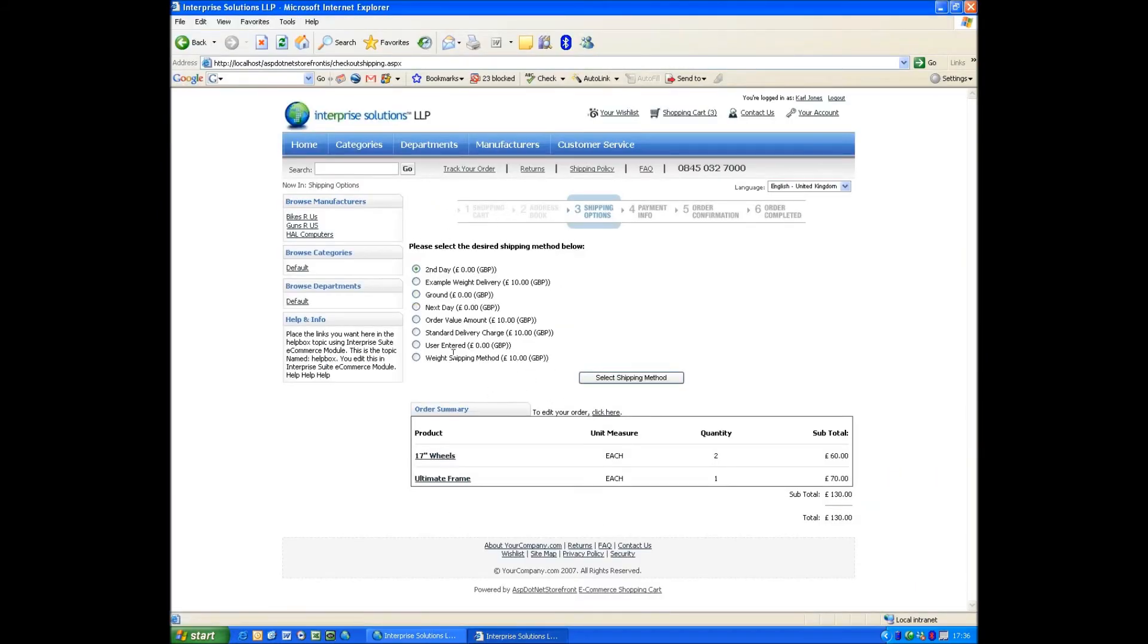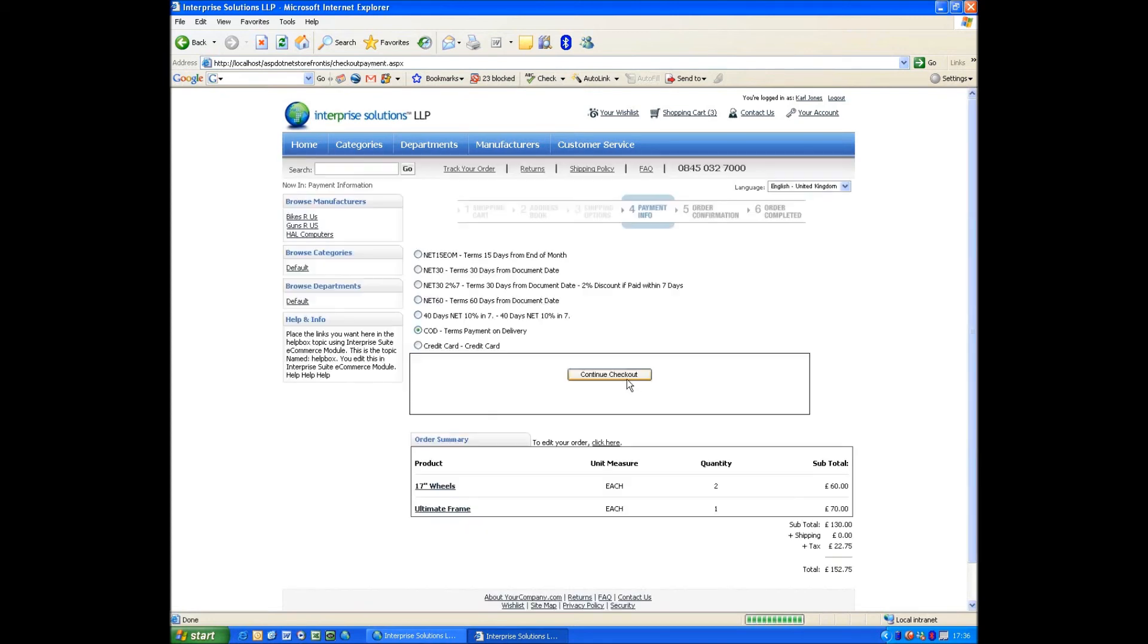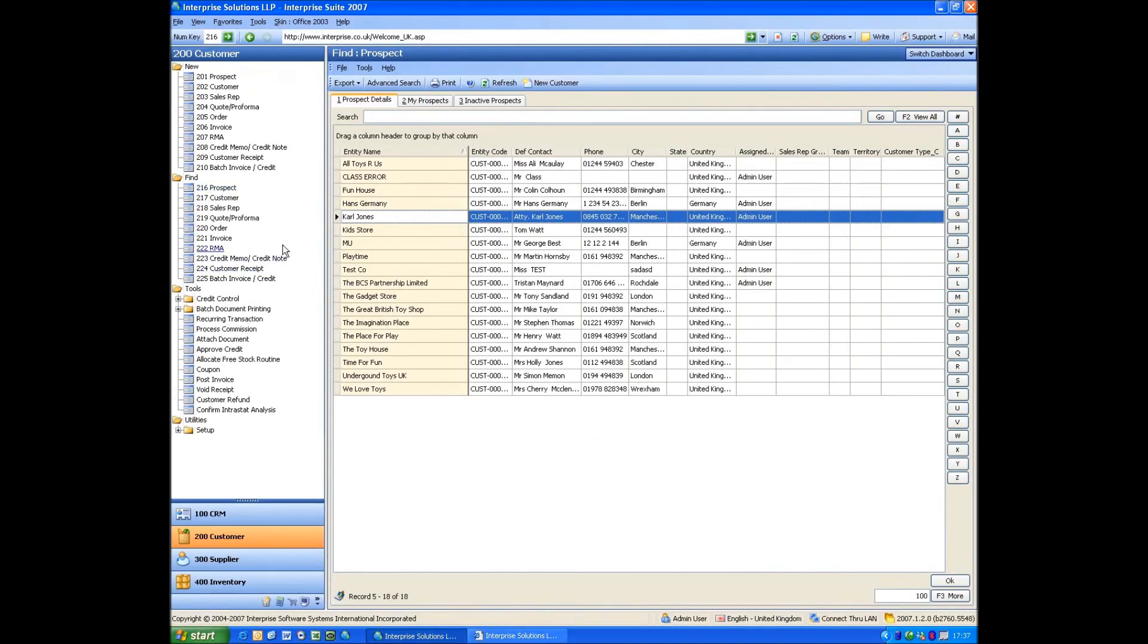You'll see here, I've been given now a series of options for shipping. These have all come from a shipping group that's been set for me by my defaults in the background, which you can amend.